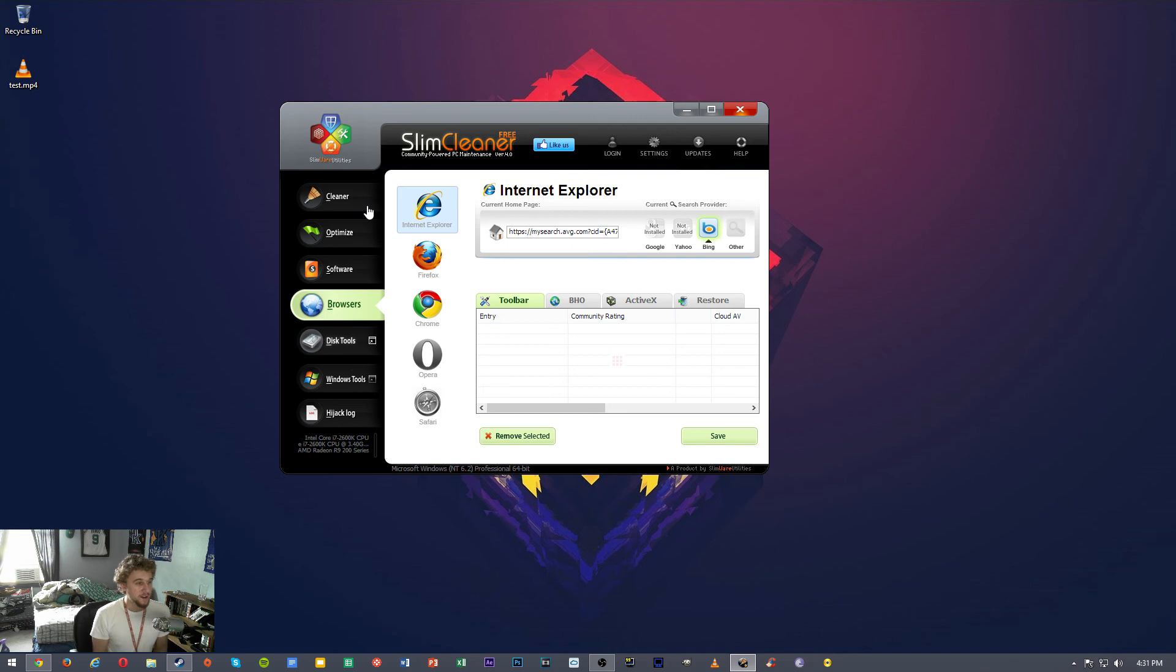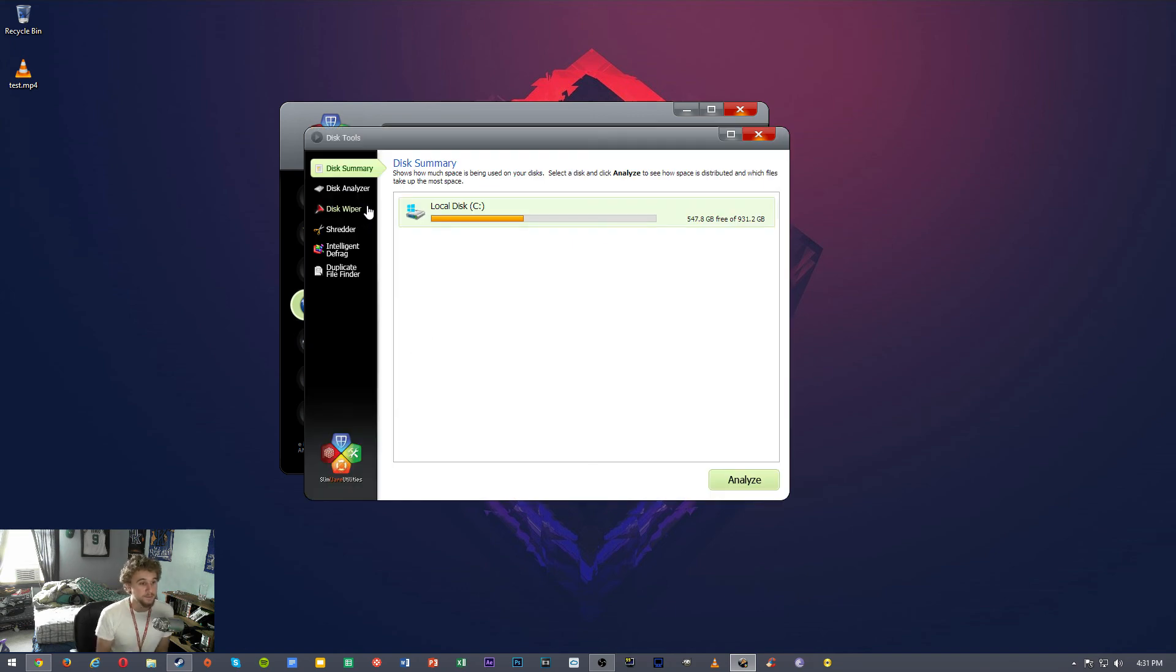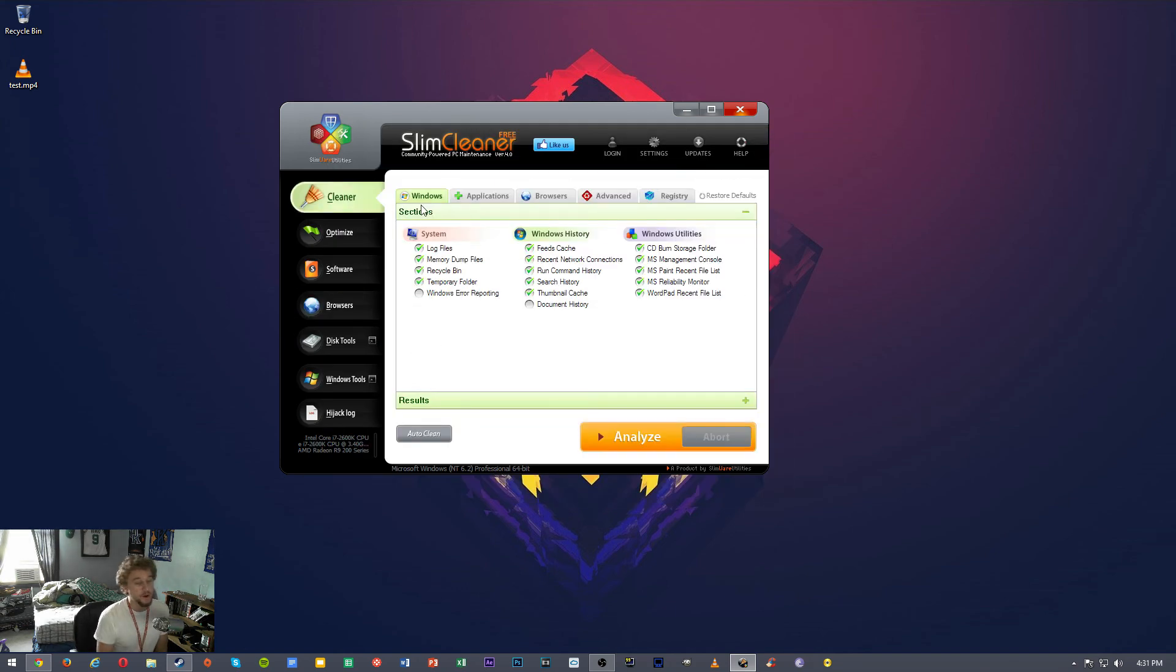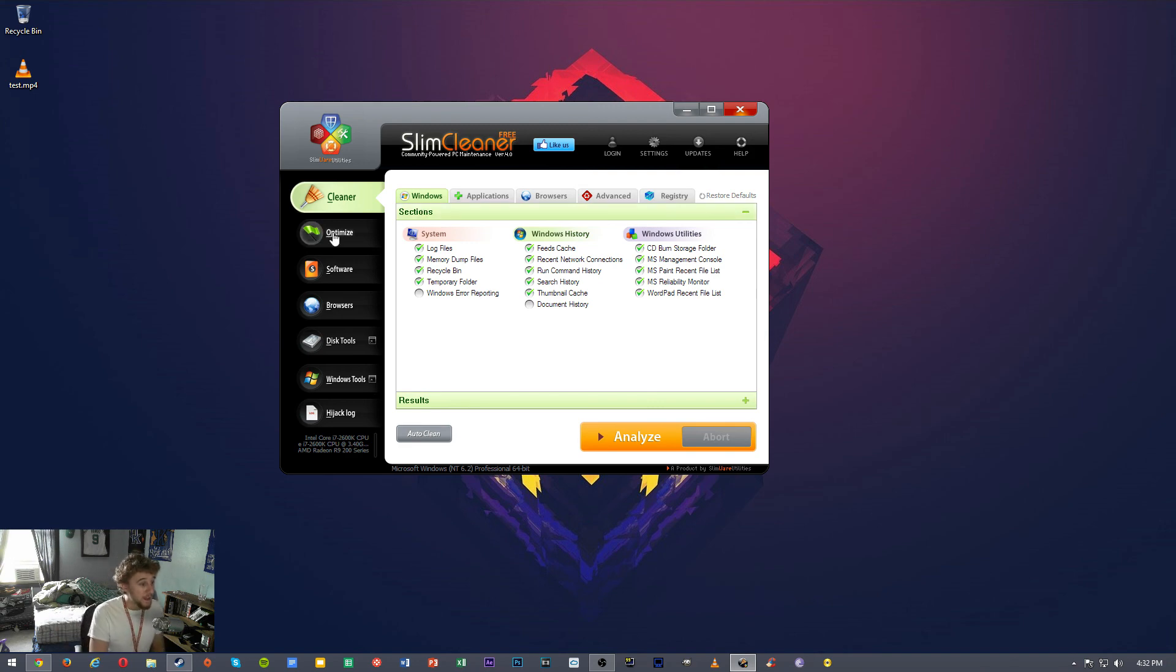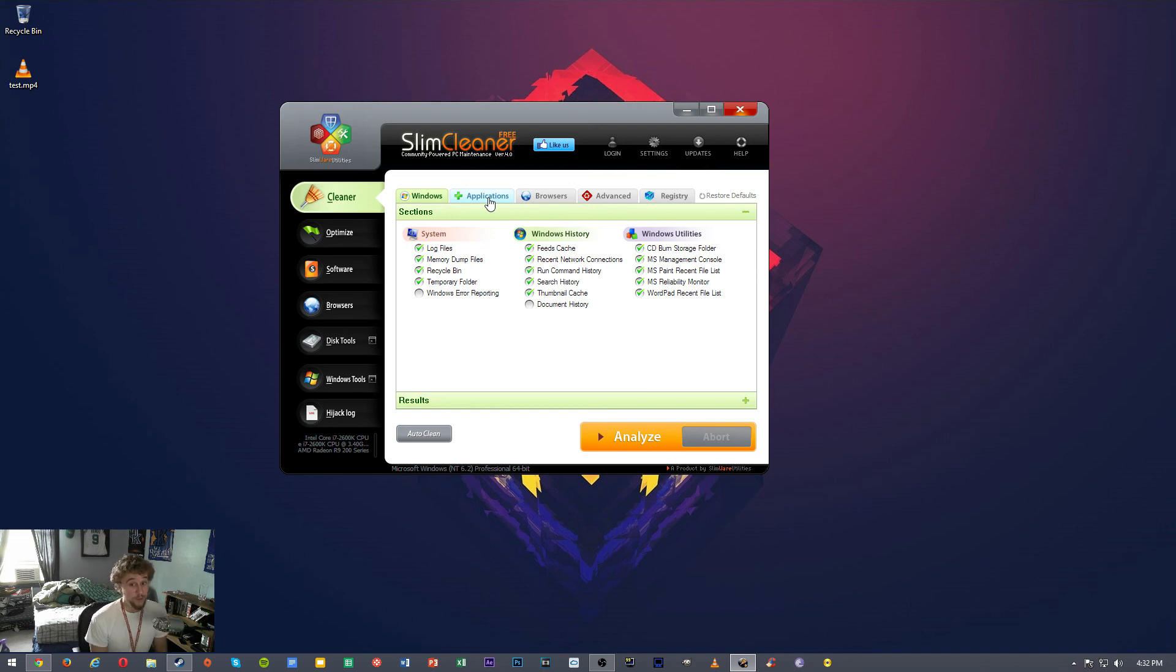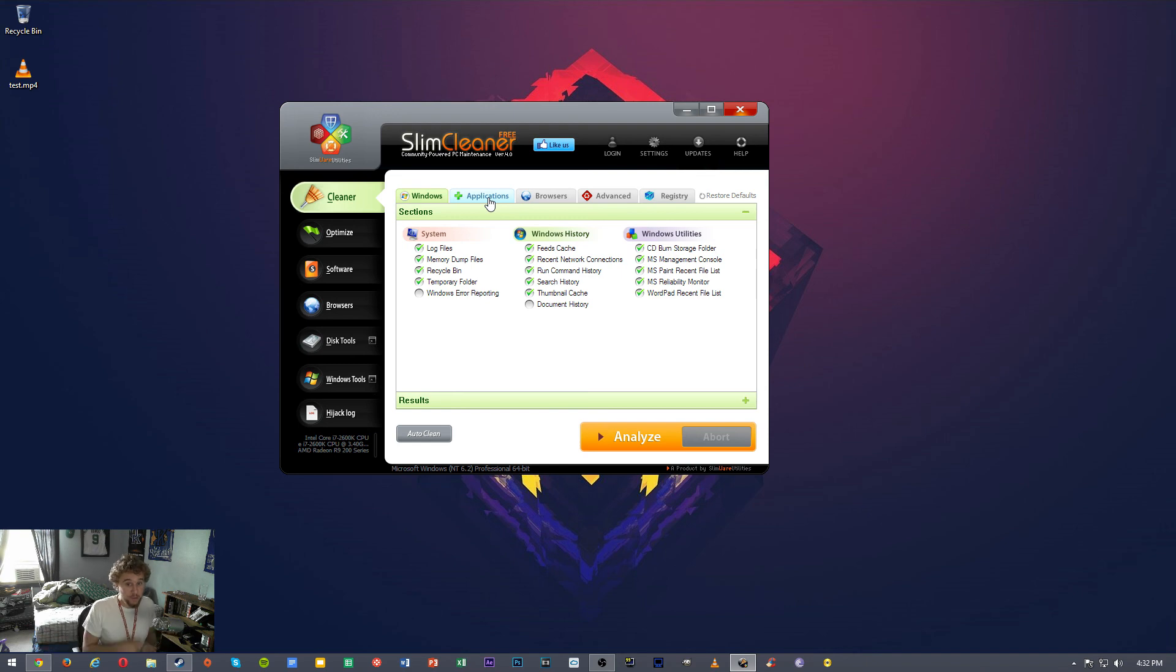So I'll go through each of this real quick. So the cleaner uses an overall cleaner to clean off the log files, memory dump files, recycling bin, temp folder, Windows history, and all the utility stuff that's not needed. You can schedule this to do this whenever you want, and once you do that it'll go through at a certain time, run the scanner, and bam, you have a cleaner computer.